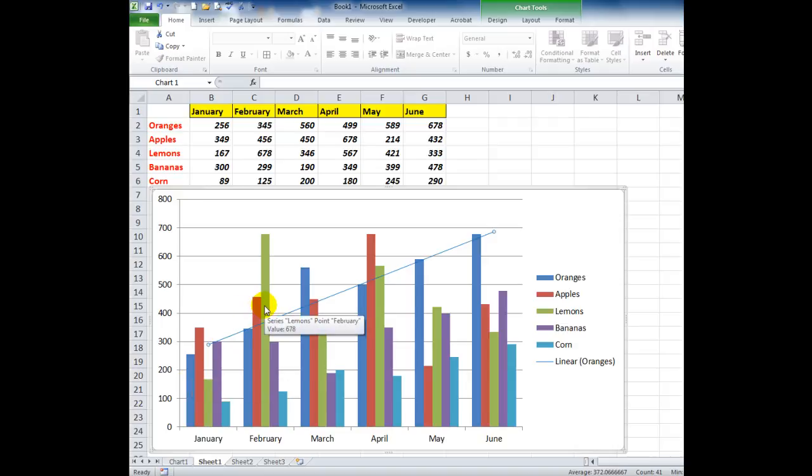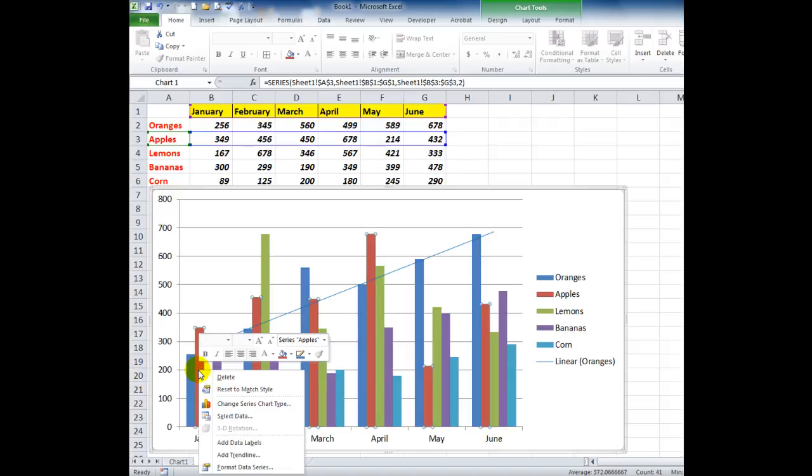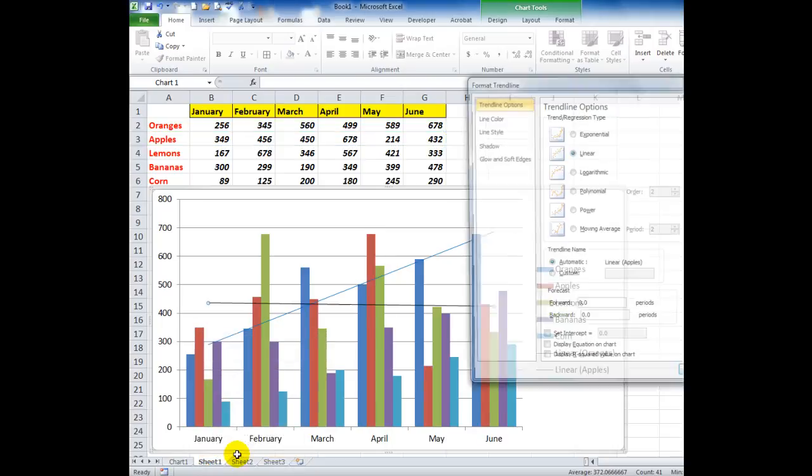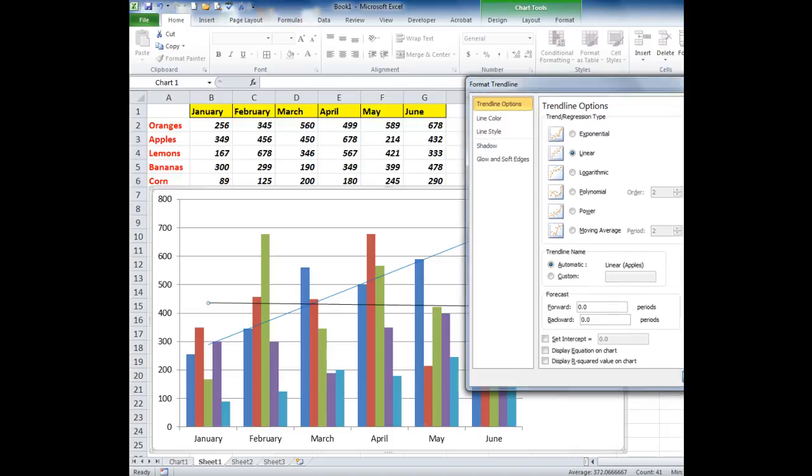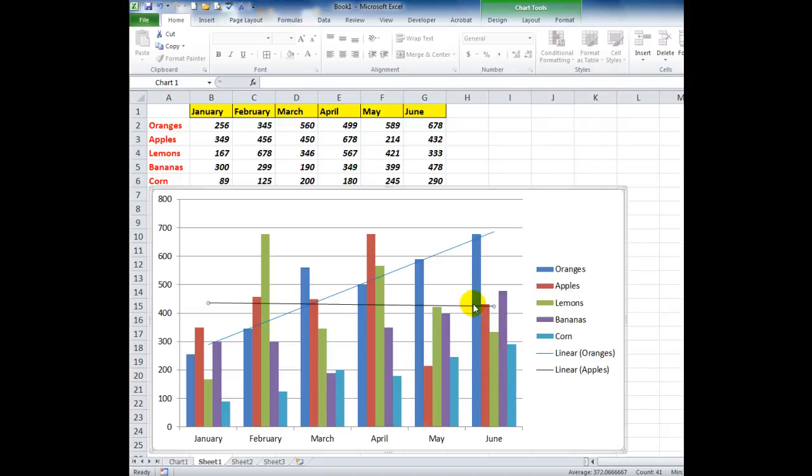The reason I might want to do that is because if I have more than one trendline, for example this one here, add a trendline. This is for the apples. We'll use a linear trendline again. Close, and there's my trendline.